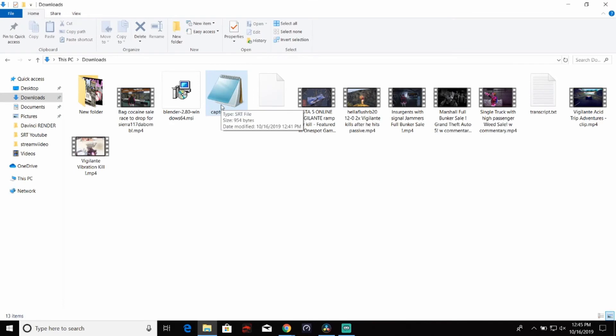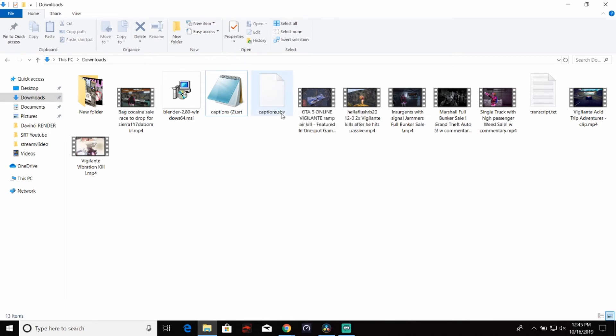After you download it, it should say captions dot SRT, an SRT type file. If you try to do it from YouTube beta, it'll be an SBV file, which will not work for this.